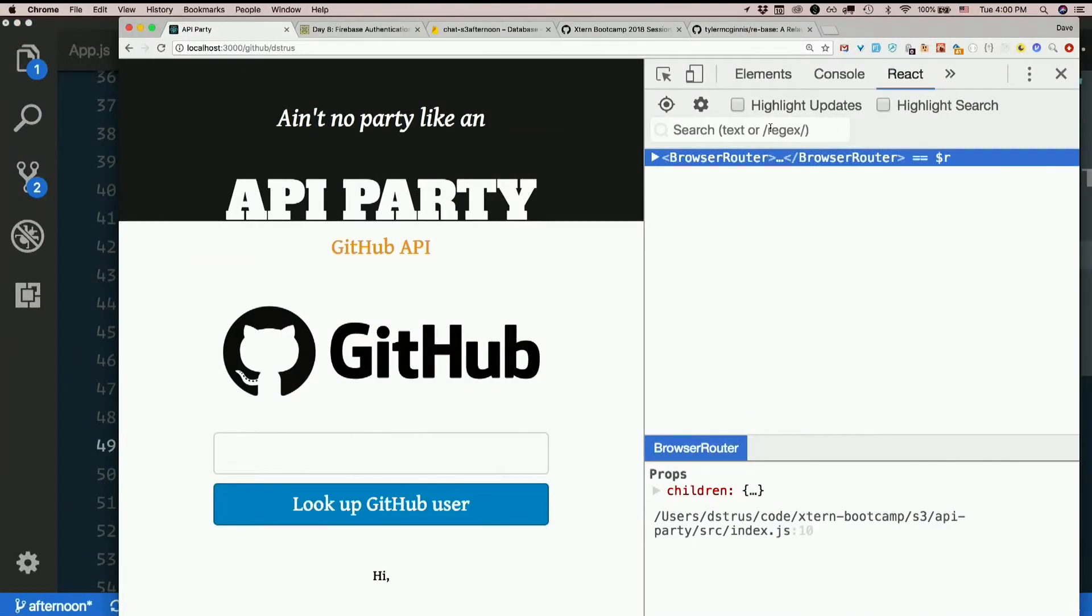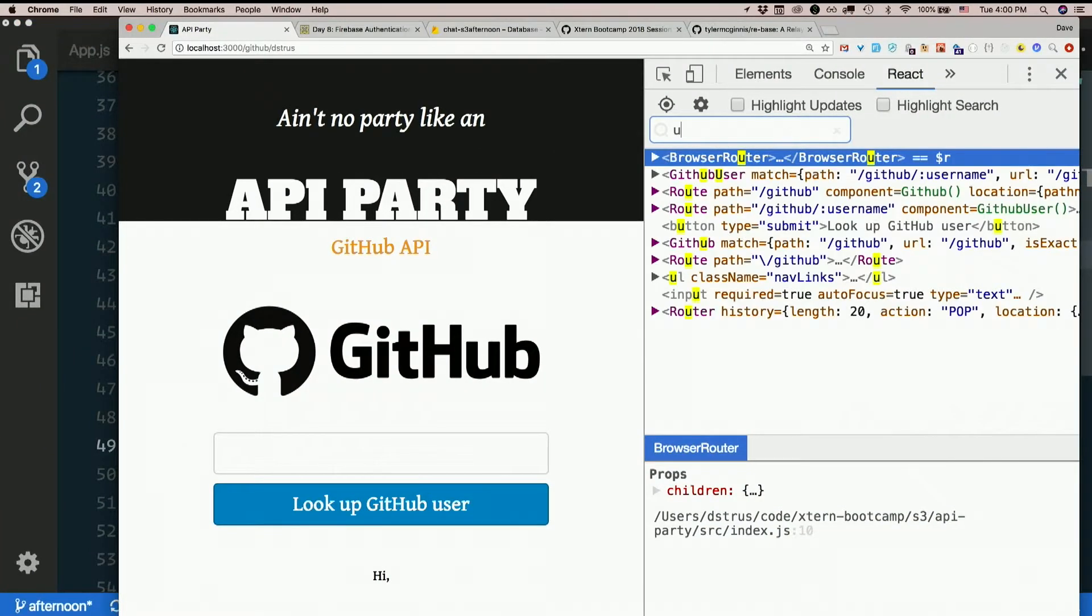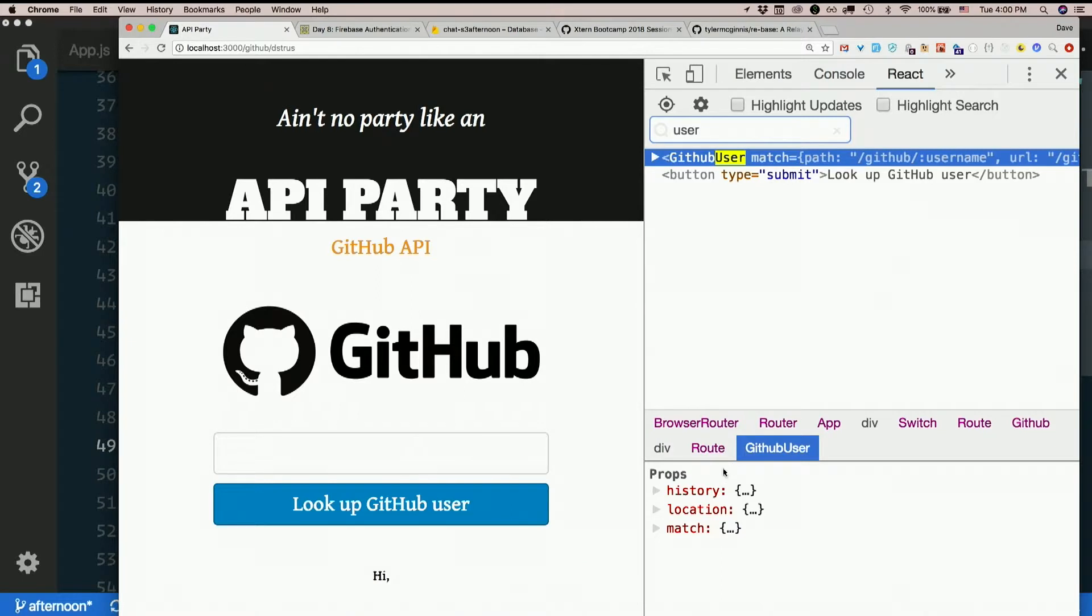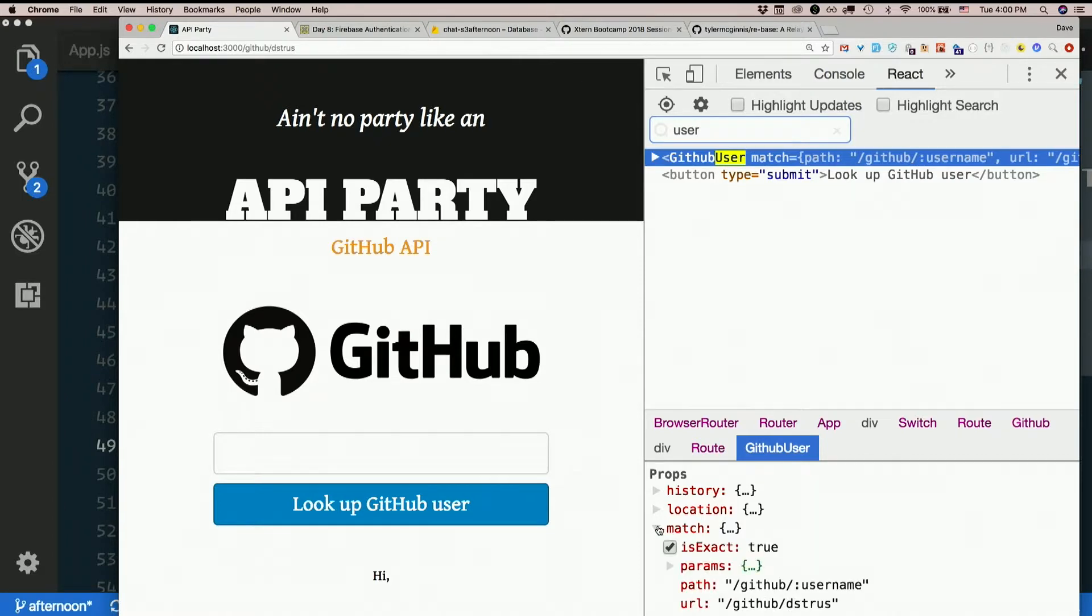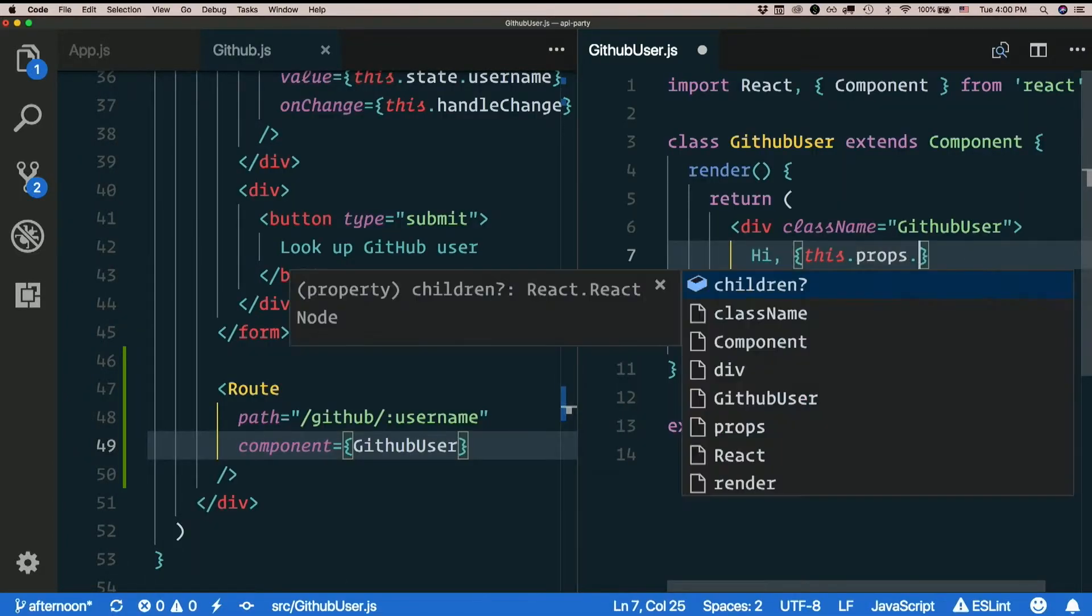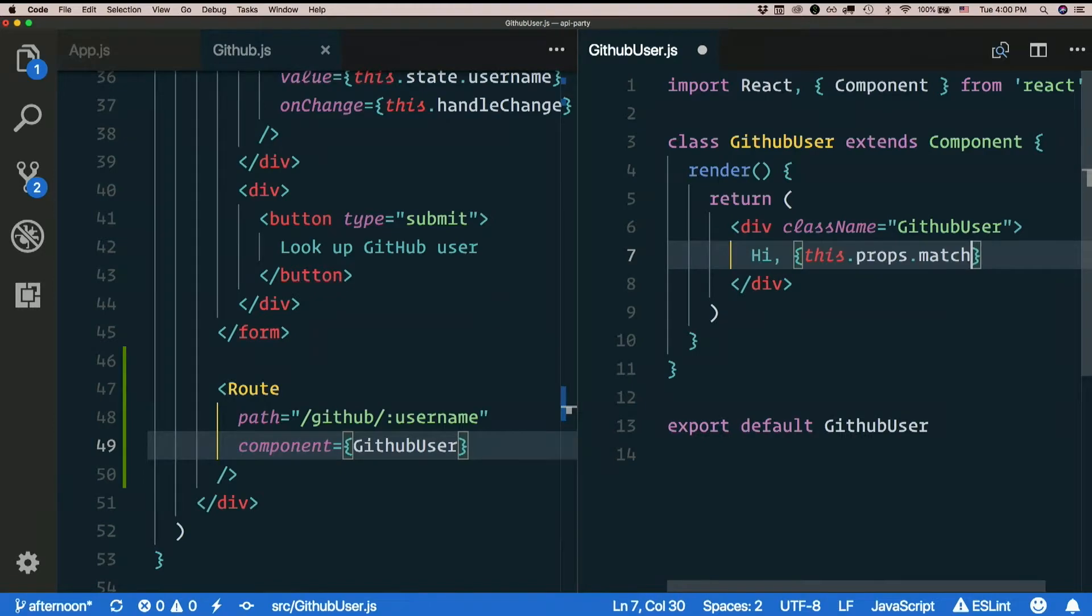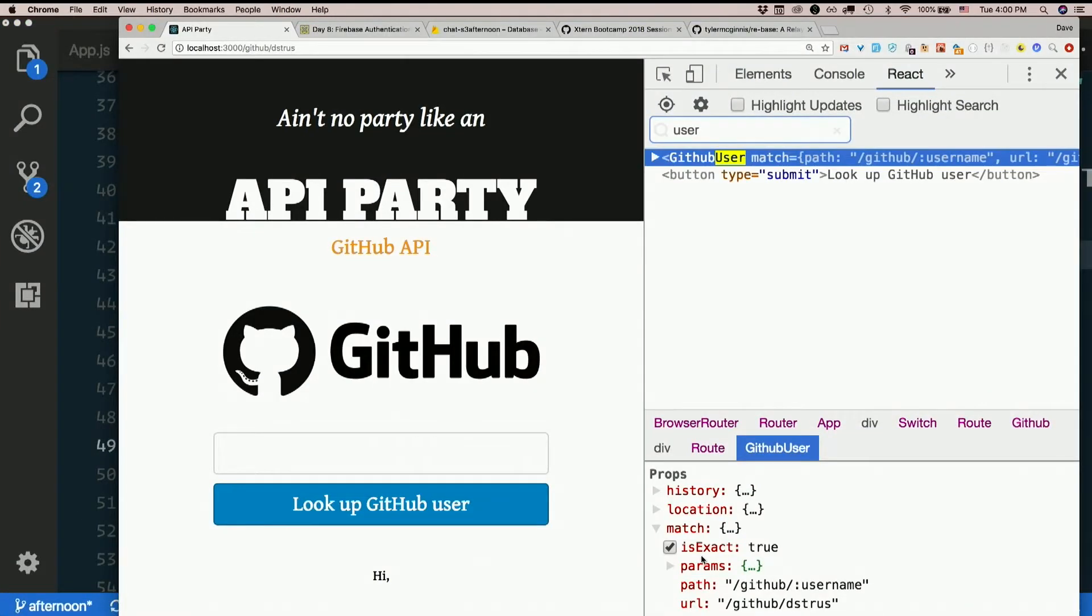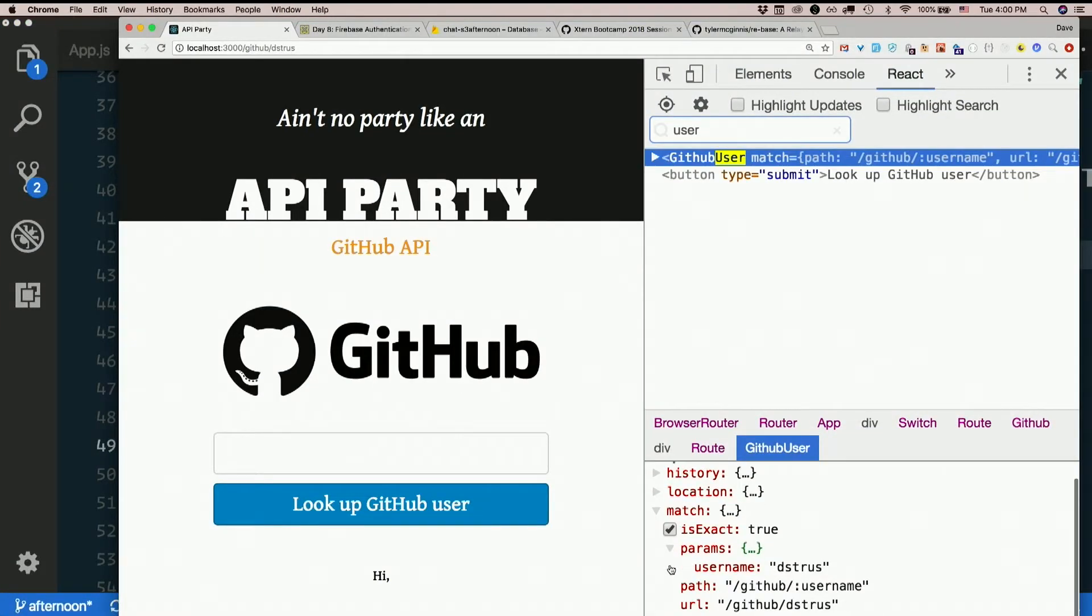Okay, this dot props will get me props. So which prop? Match. Right. So this dot props dot match dot params dot username.